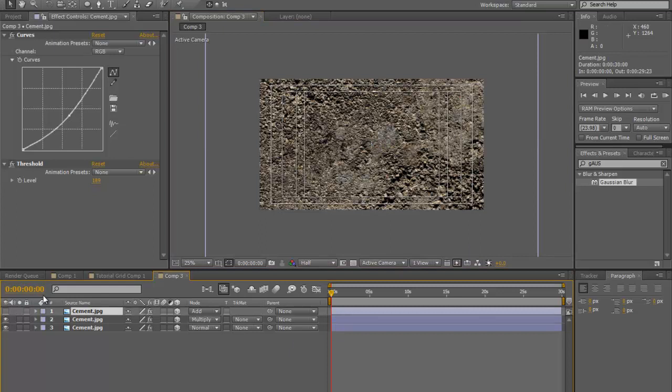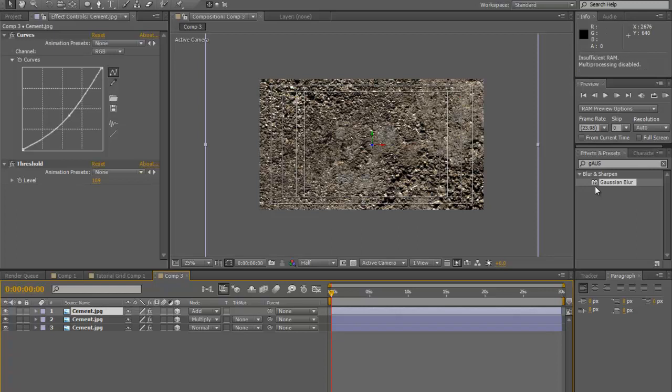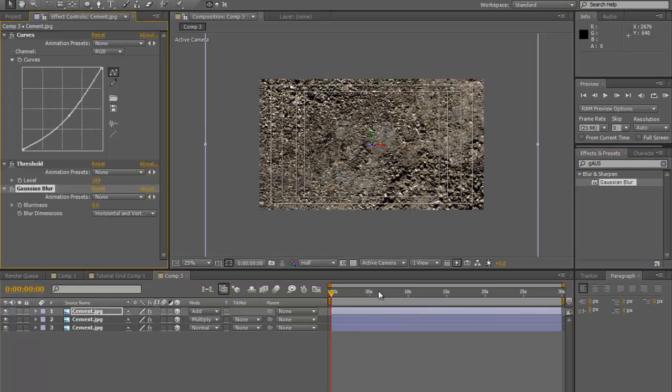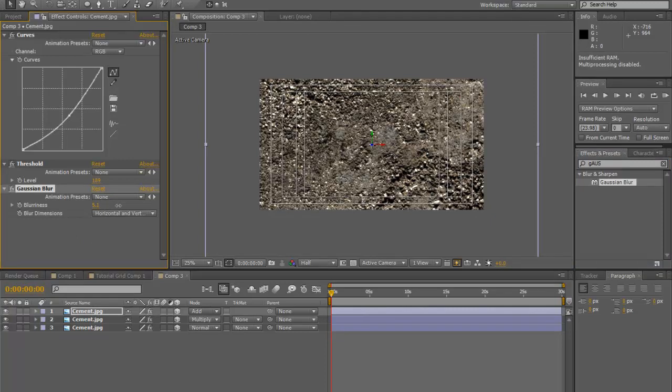We're going to go back into our top layer, which is going to be our specular layer, and do the same thing. We'll bring down the Gaussian layer and pull that up a tad. That's going to blur out our white specular level.